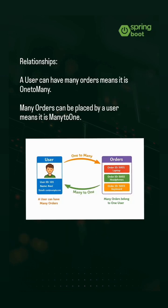First, let's understand the relationships. A user can have many orders means it is one to many. Many orders can be placed by a user means it is many to one.